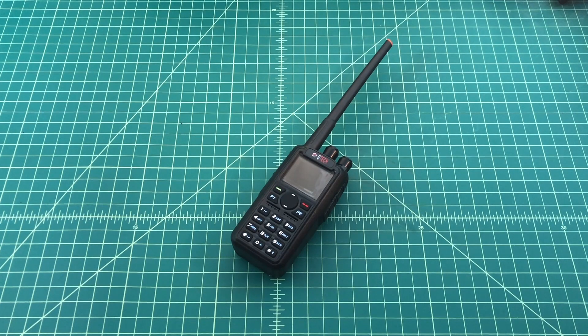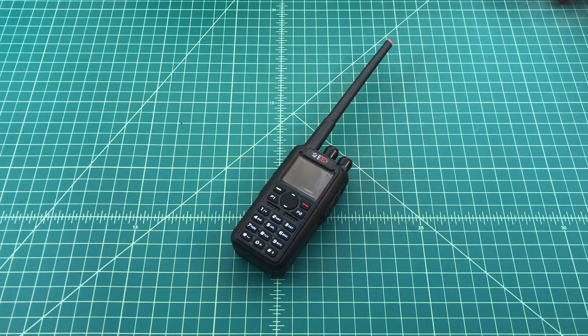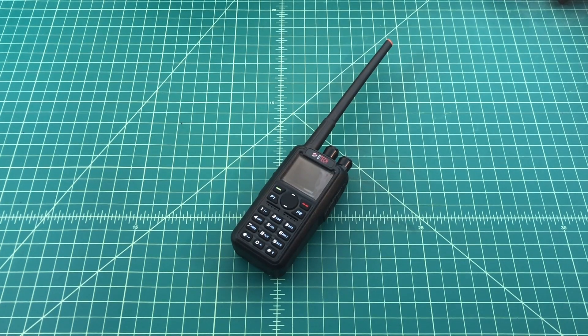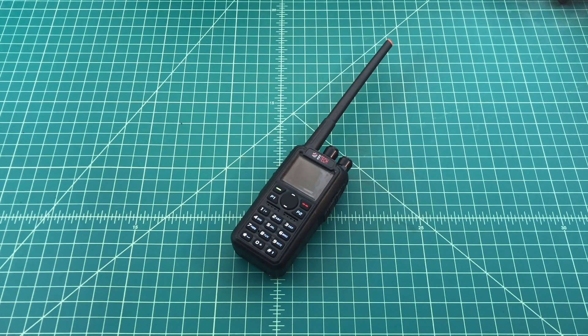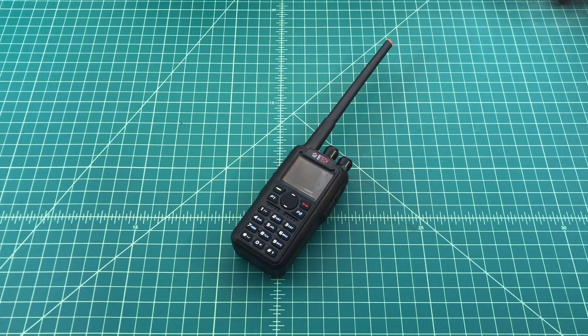Alright folks, so in this video we're going to show how you can load or upload a generic code plug to your BTEC DMR6X2 radio.